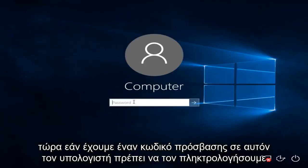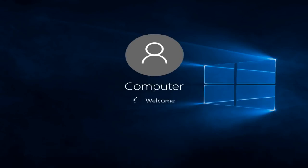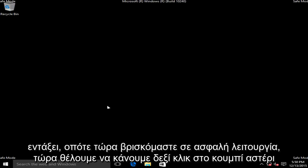Now if we have a password on this computer, we have to type it in. Okay, so now we are in safe mode.